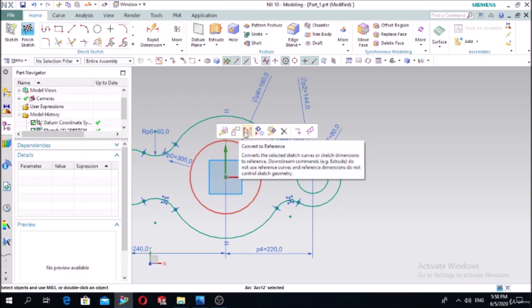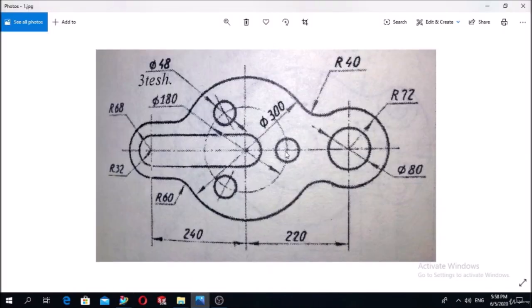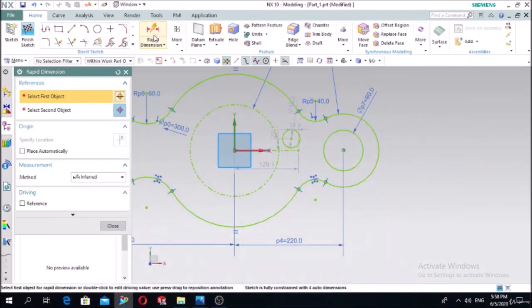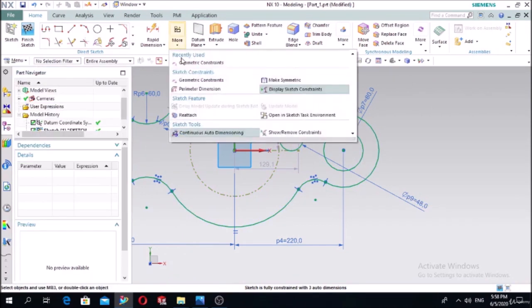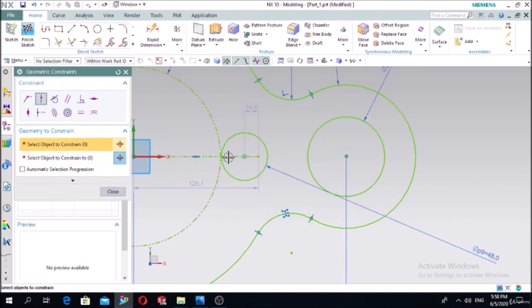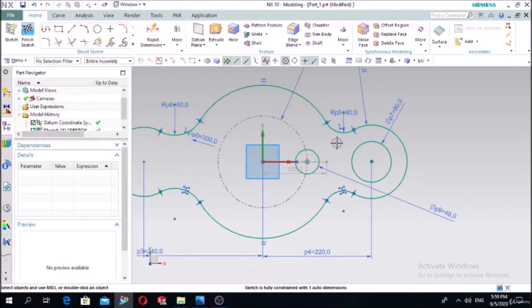Set the diameter to 180, press Enter. Convert this circle to a reference circle: select it and press 'convert to reference' - it will become a dashed line. Also define one line and convert it to a reference line. These reference lines help to draw the three circles. Draw the first small circle at the known exact location - for example, any circle with a diameter of 48. Use geometric constraint 'point on curve' to locate it precisely.